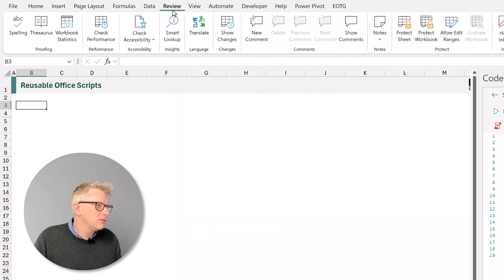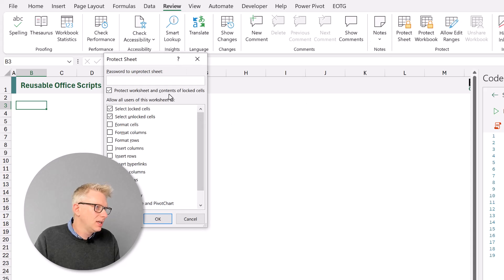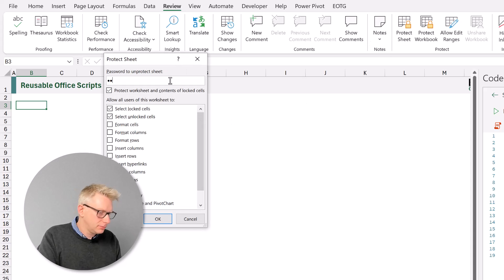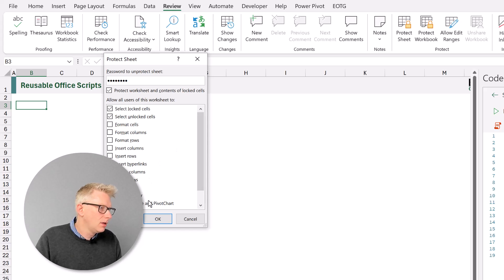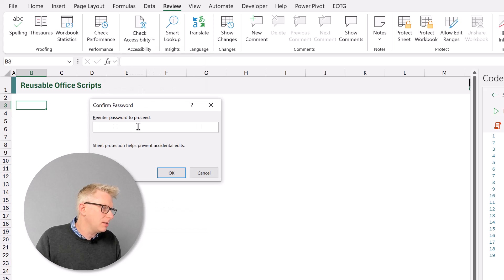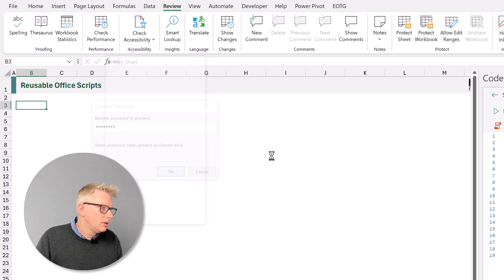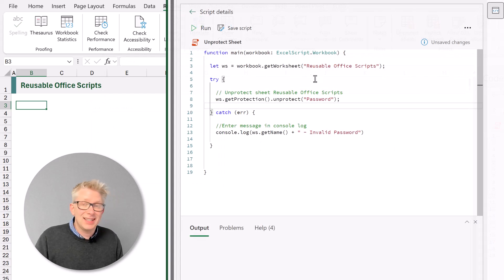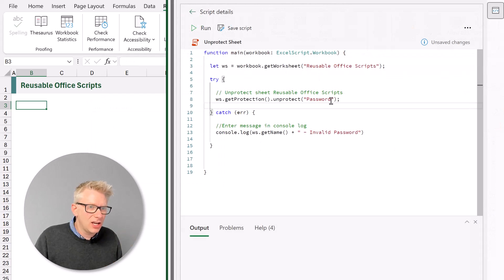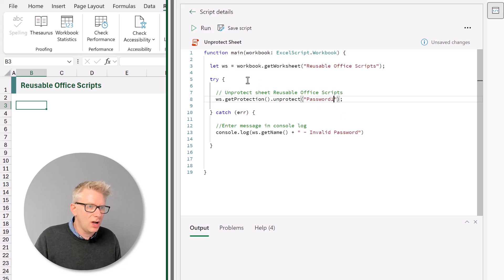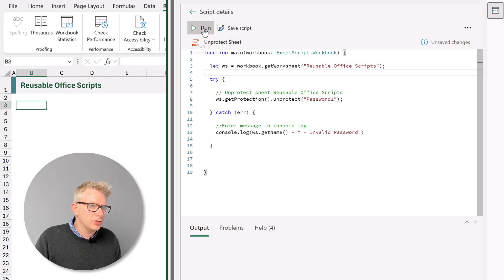Now let's test this out. So from the review tab I'll go to protect sheet. And let's protect this with the word password. I'll click OK and then re-enter the password. Fantastic. Let's start with an incorrect password. So we'll change this to password 1. And when we run our script.